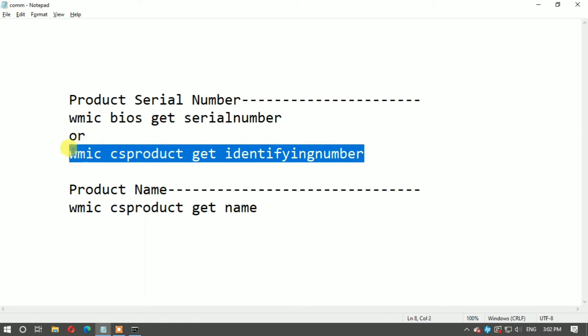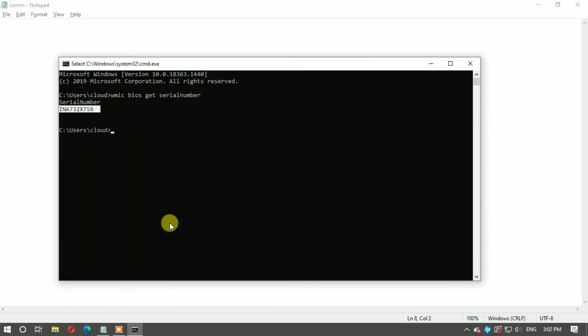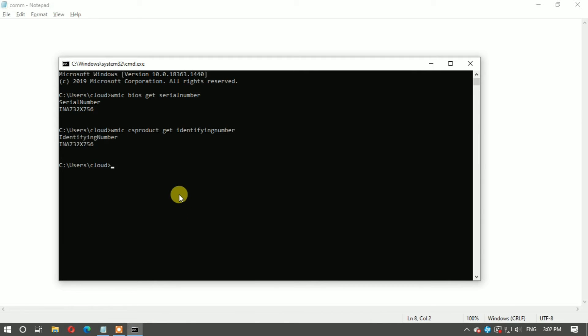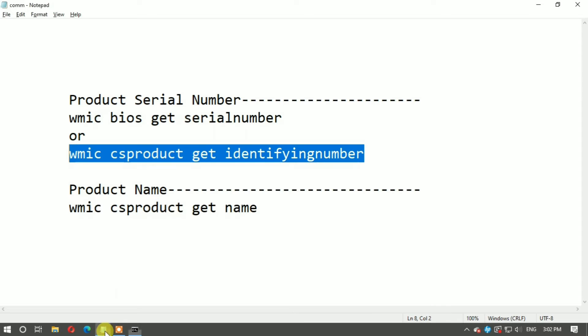This is the second command. Copy it and paste here. Both commands give the same result - both serial numbers are the same.